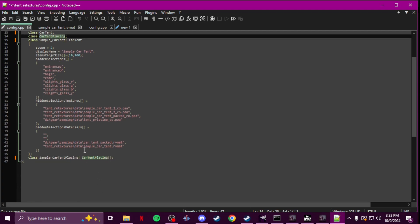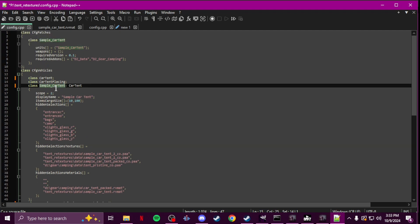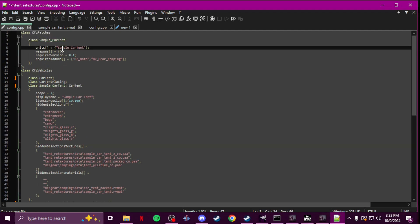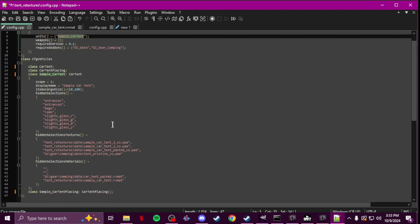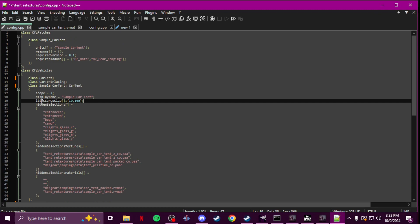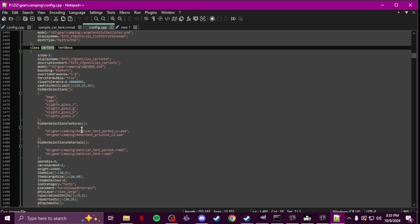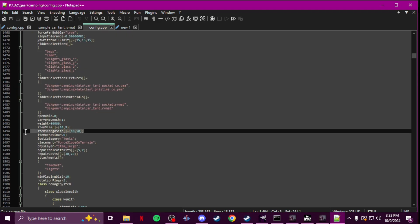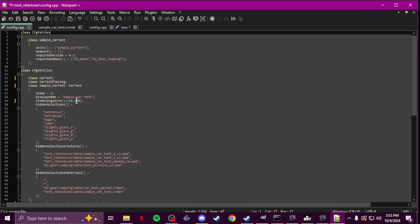The base class only needs to be there once at the top, same with car tent placing — you'll need that too. Then your class name for your new car tent, which you'll put under units. Now if you want to change the cargo size — vanilla is 500, so it would be 10 by 50. I upped mine to a thousand so I went 10 by 100 for the items cargo size. You can copy it from the vanilla config and change it to what you want.